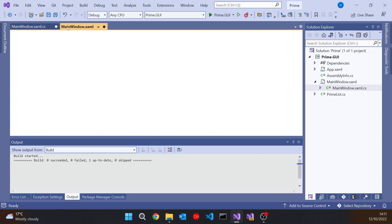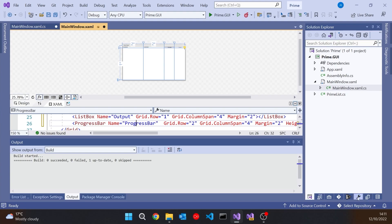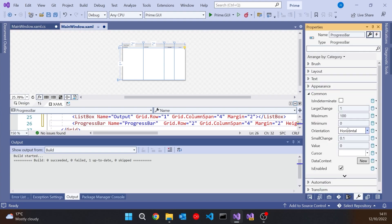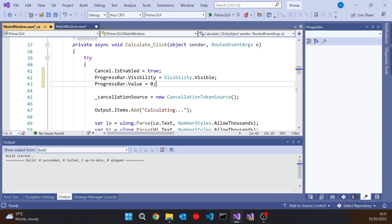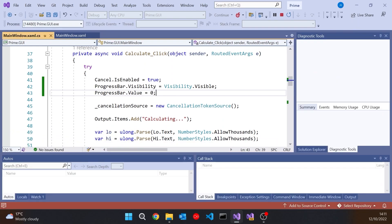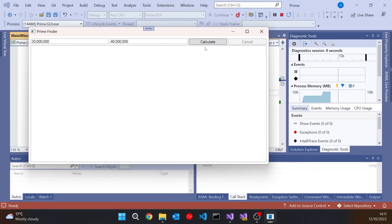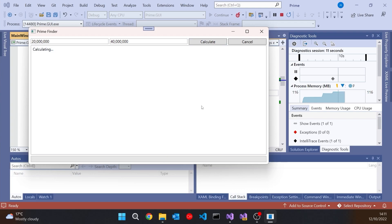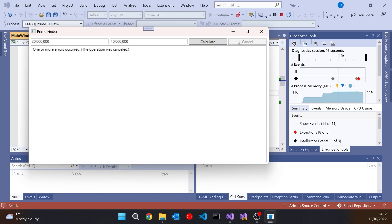Looking at the defaults, a progress bar works in a range of 0 through to 100 — so a percentage — which is simple enough. If we run this up and click Calculate, we can see the progress bar has appeared at the bottom, though it hasn't got anything in it yet. If we cancel, it goes through the finally block and the progress bar disappears. So that's the UI part of it done.